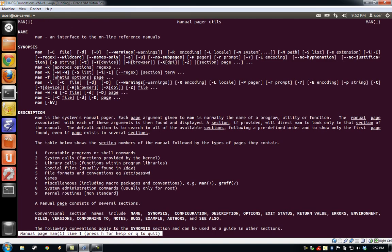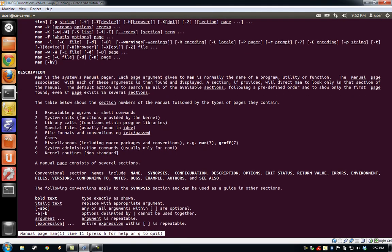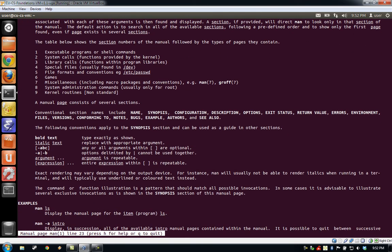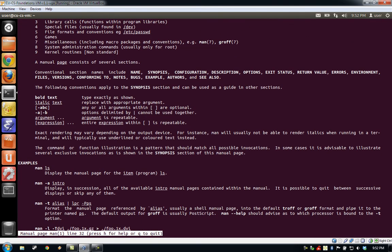This will open up the man page for the command that explains everything from the name of the command to a description of what it does to various ways I can call it. When you've read what you need in a man page and you're ready to close it, hit the Q button on your keyboard.